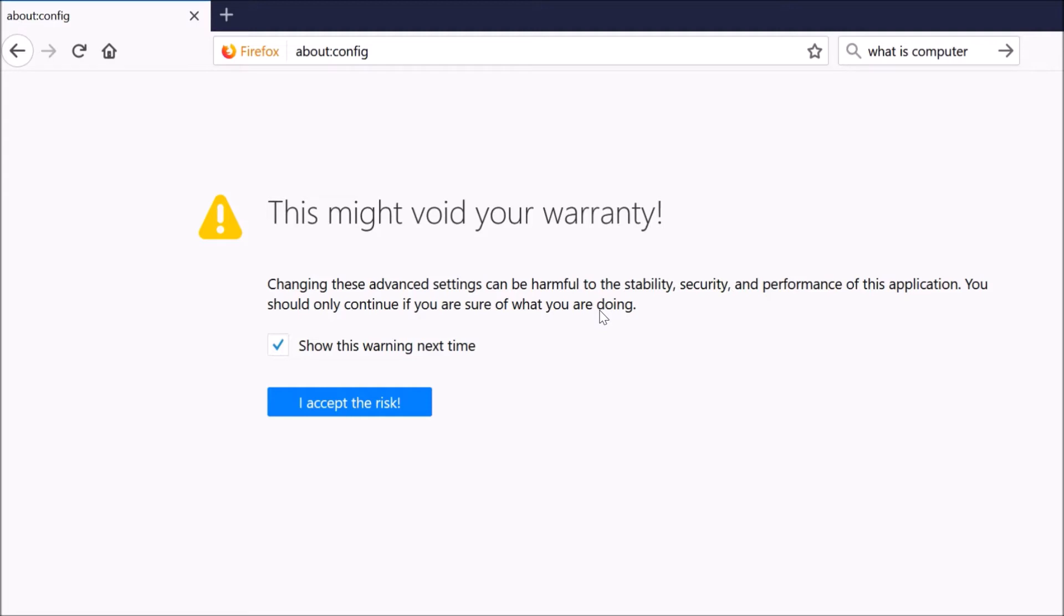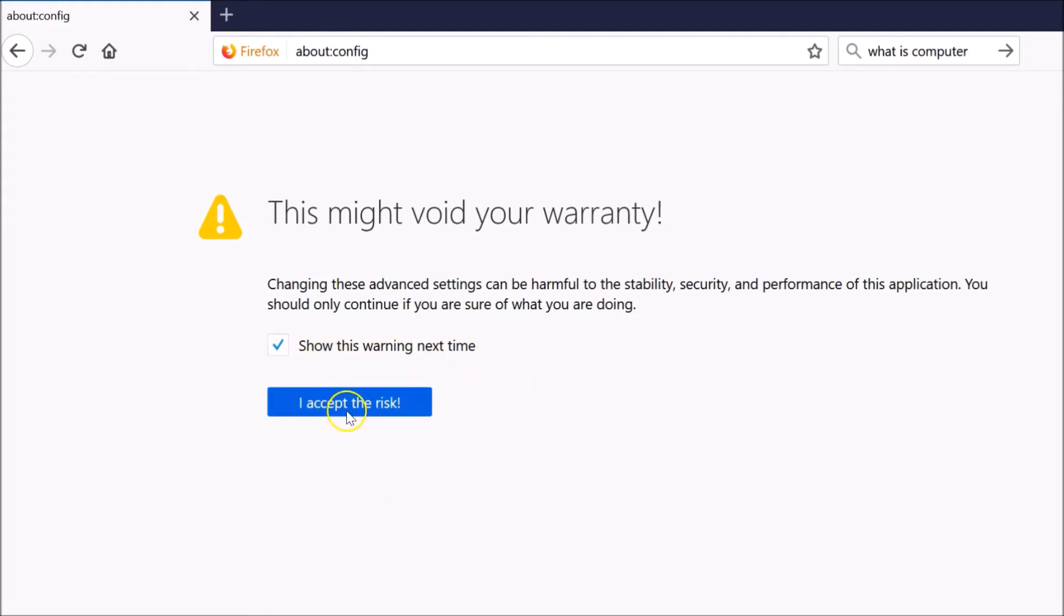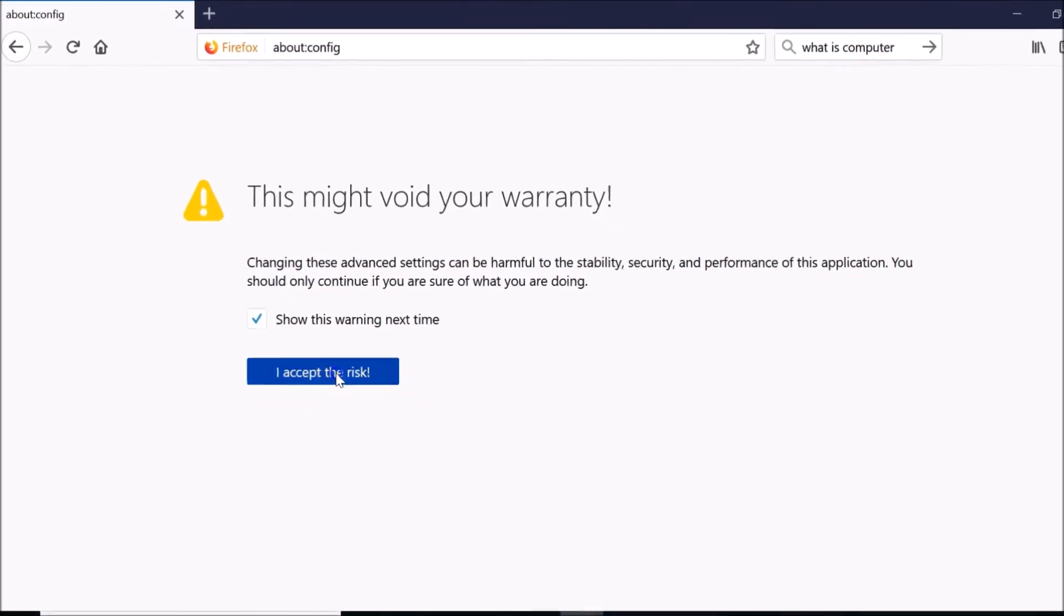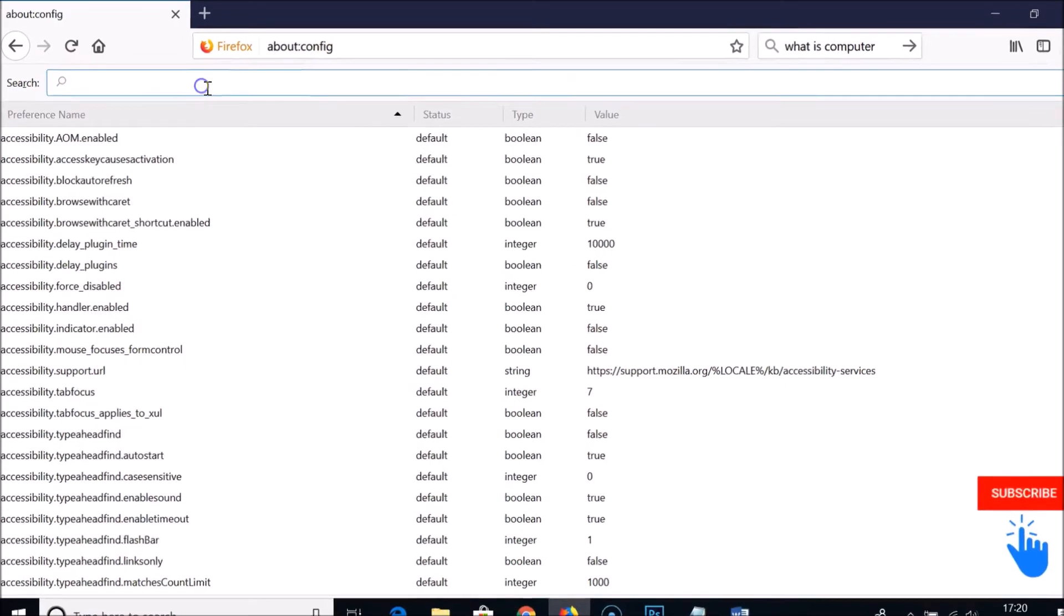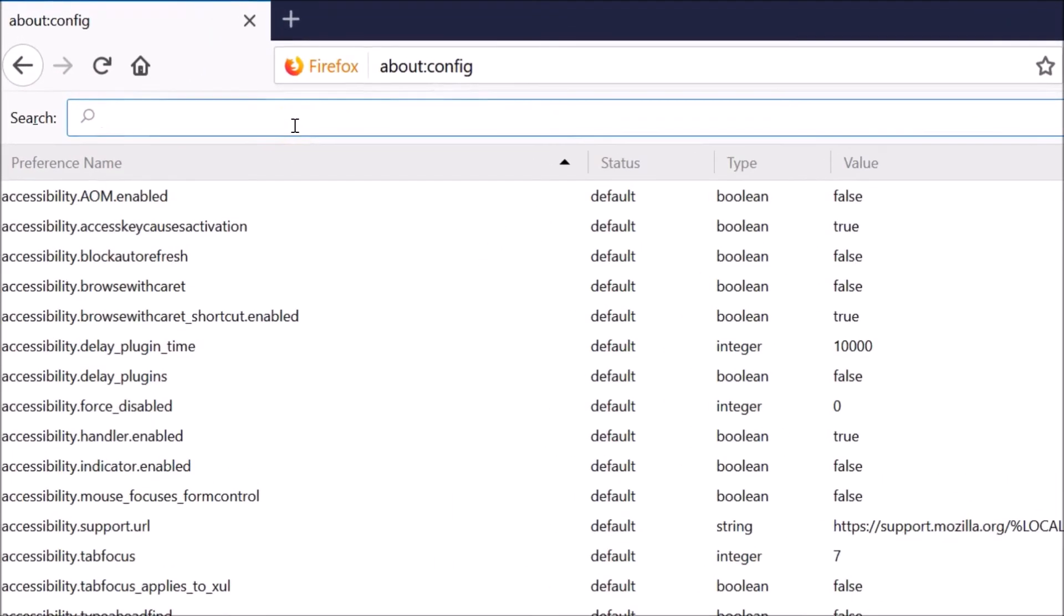You can uncheck this if you like, but I like to show this warning next time. Just click on the 'I accept the risk' button. In this search bar over here you need to type javascript.enabled.